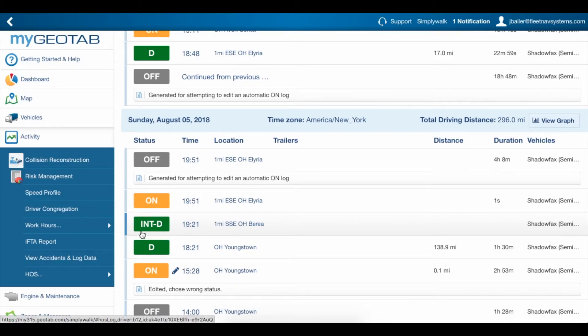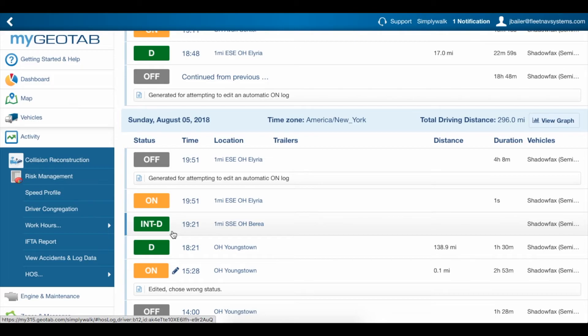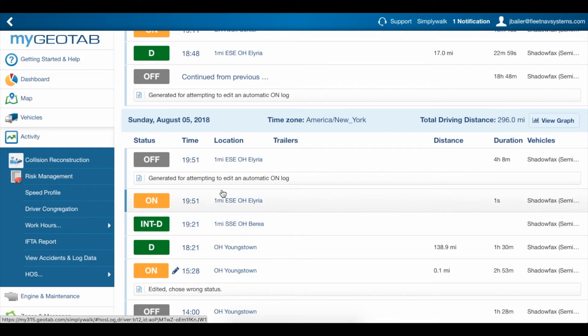These can be useful in determining whether a drive log was generated automatically by the system or entered manually by the driver. If you have a drive status that lasted for over an hour, you should always see Intermediate Drive Logs when you've chosen this option to view them.